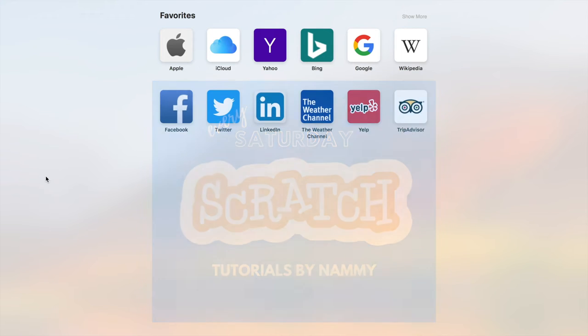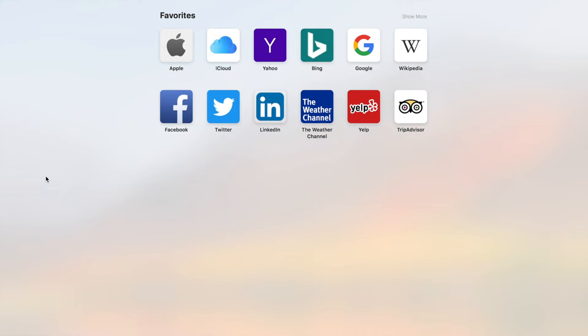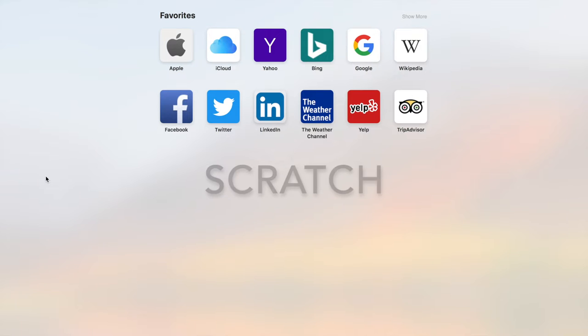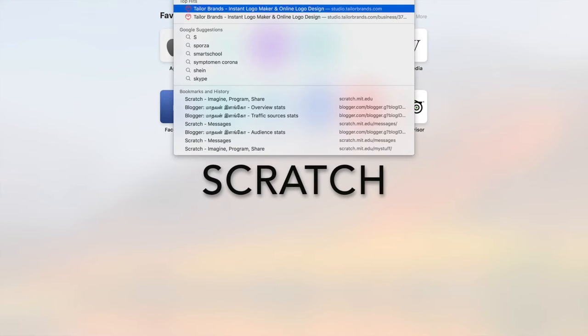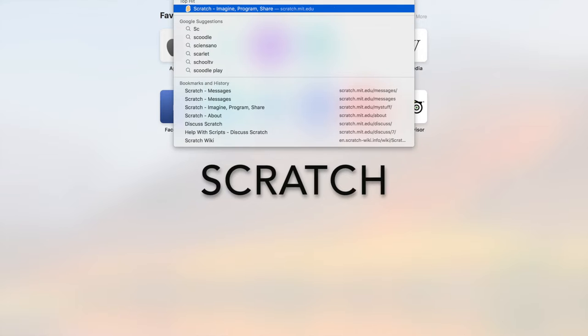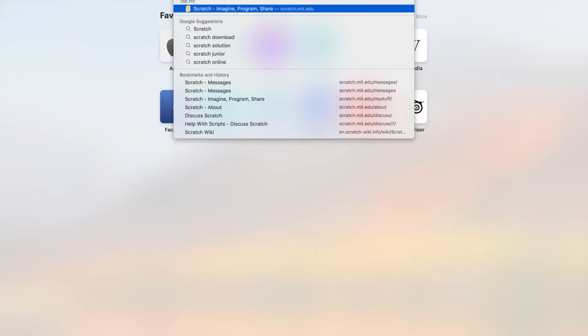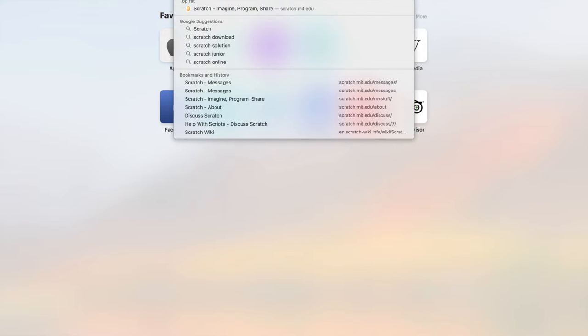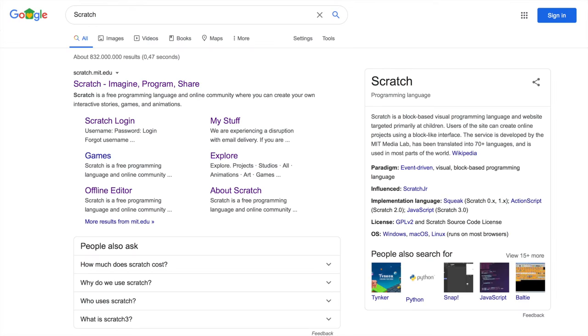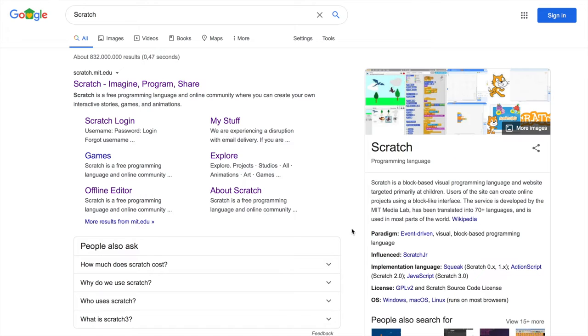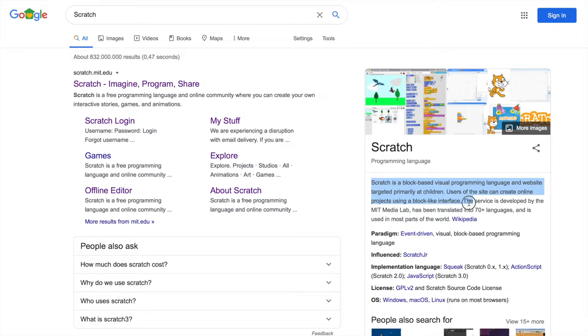For people who don't know what Scratch is, let's just search up Scratch real quick. Now I'm going to teach you how to spell Scratch. Scratch, by the way, does not mean scratching your skin. You have to type in S-C-R-A-T-C-H.